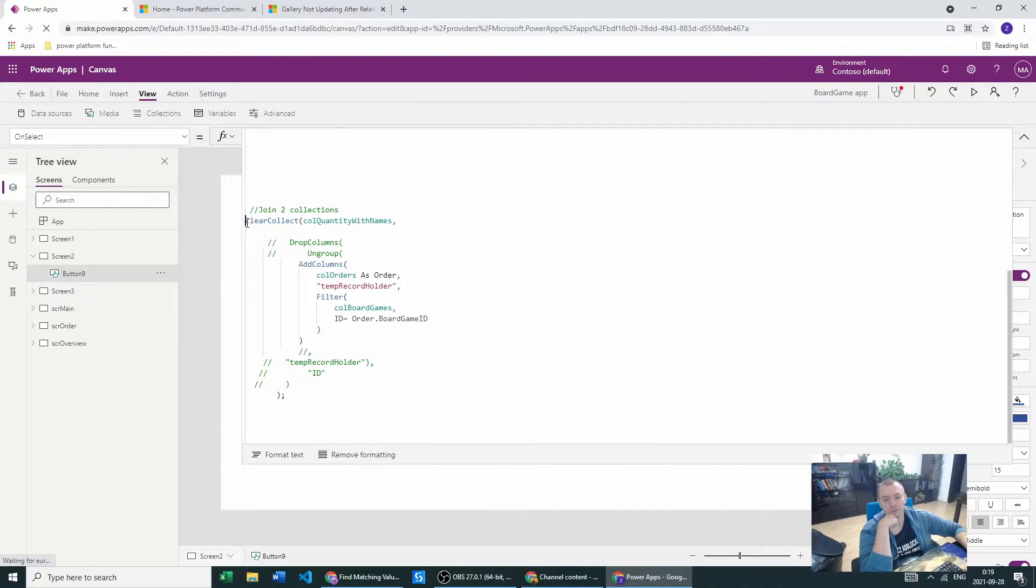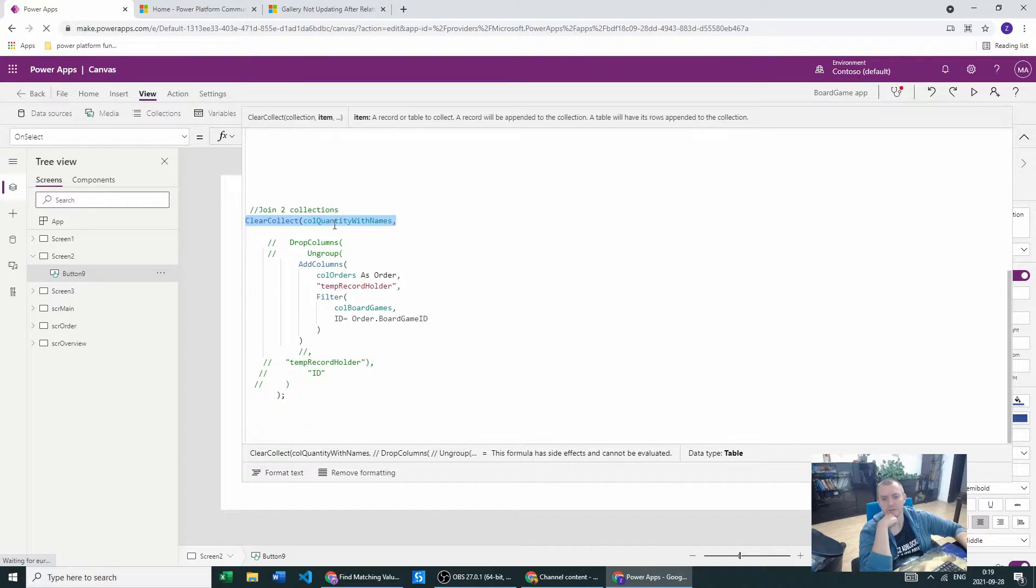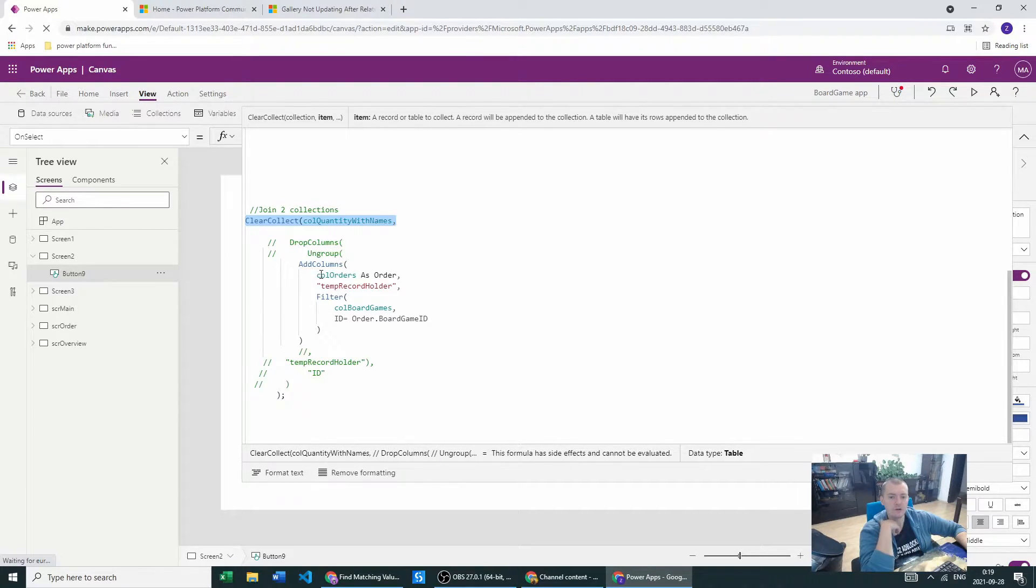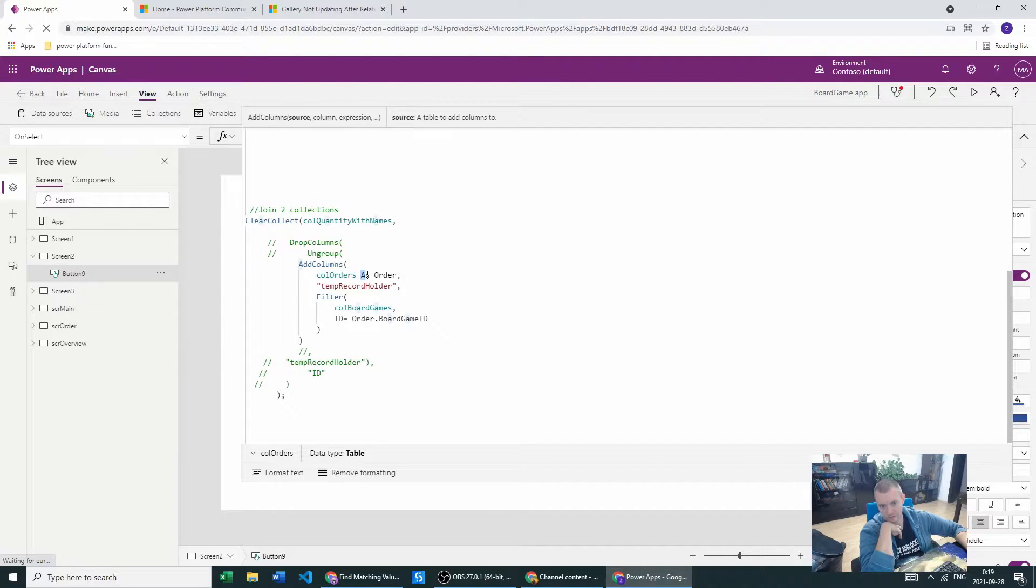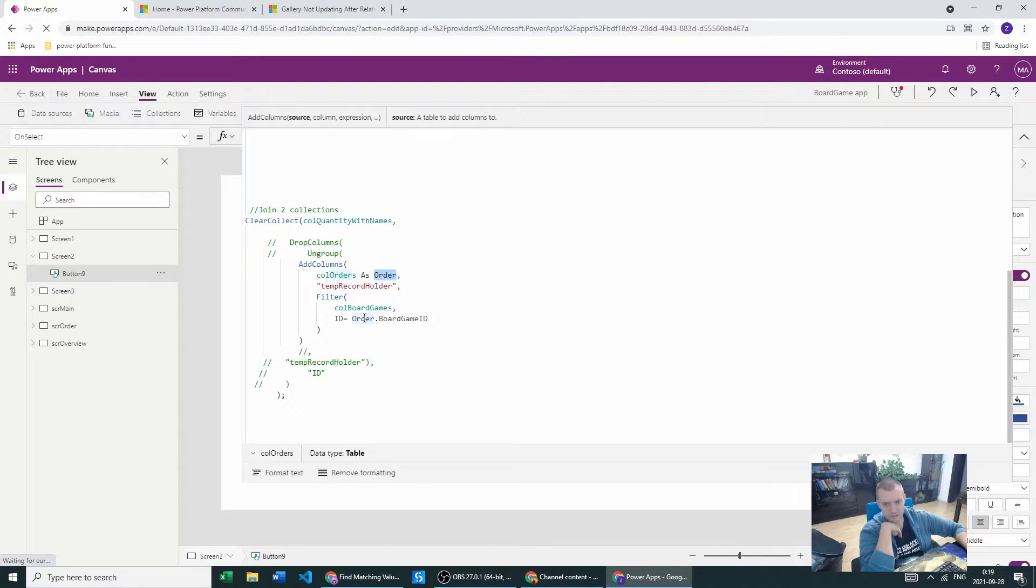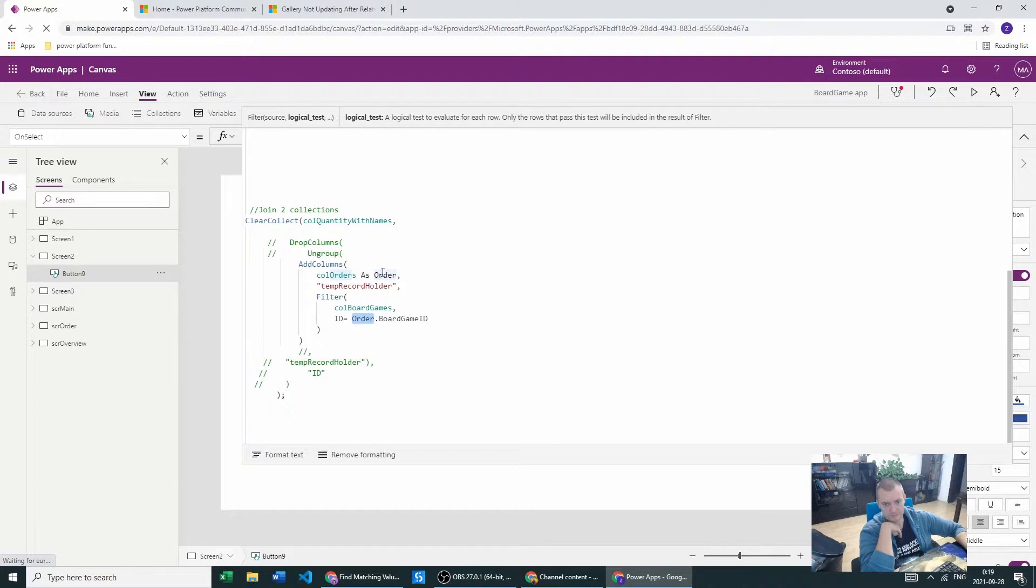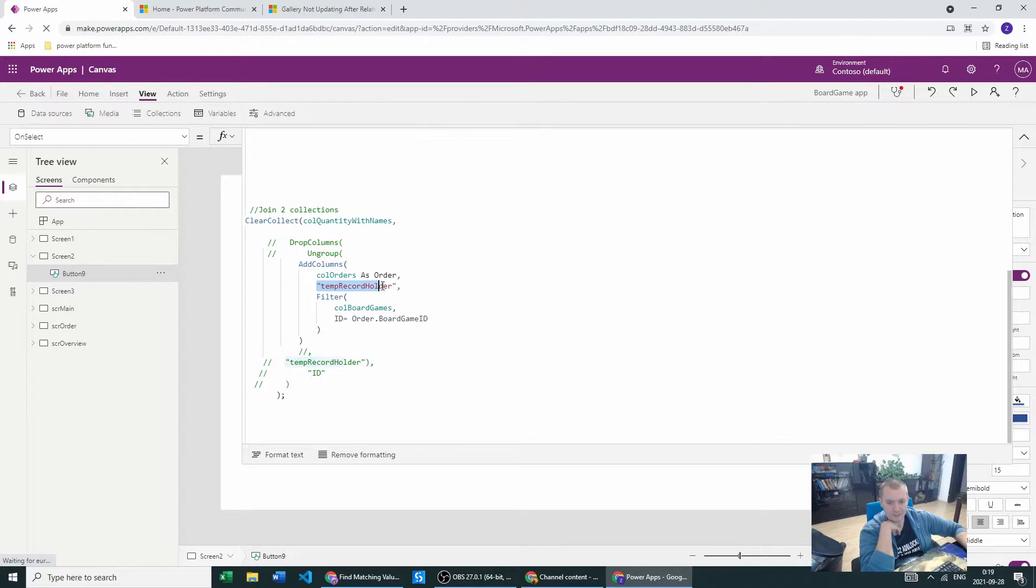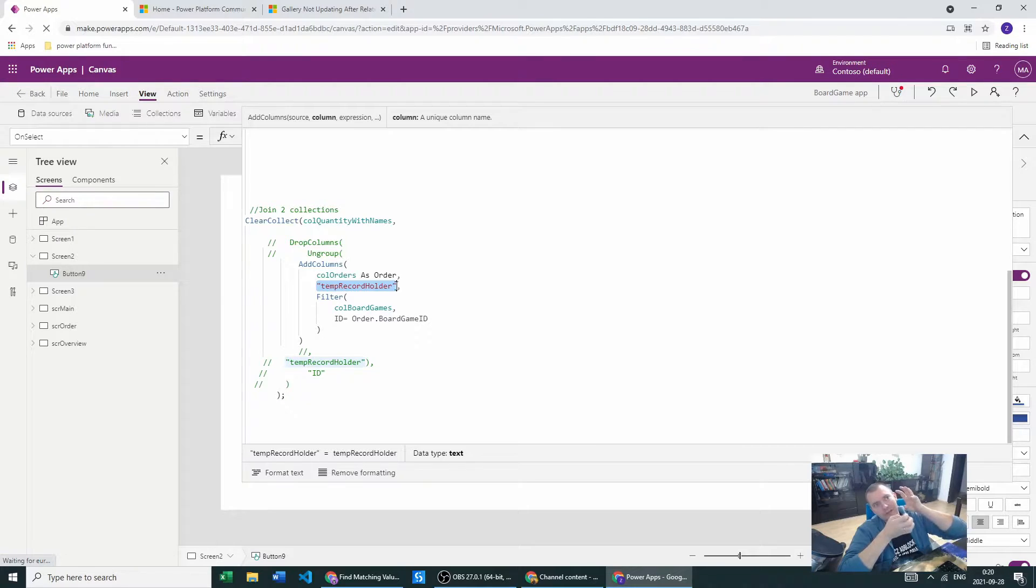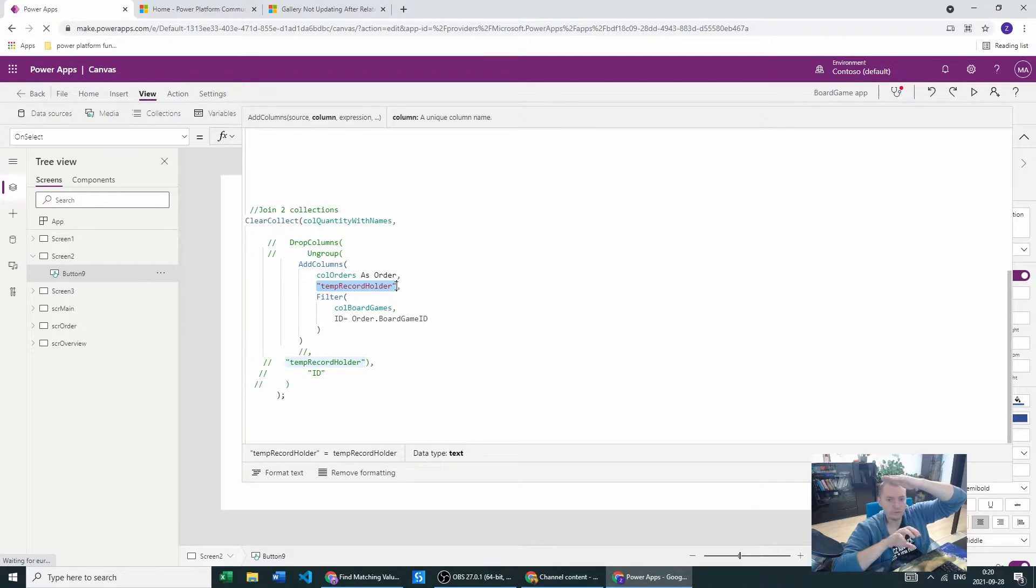We need to clear and collect a new collection. Let's call it QuantityWithNames. In this collection we want to have the collection orders for which we will be joining - this is the alias. I always use aliases just to reference them in the later steps. We will create a column which will add the record in it, so creation of the column and each record with the board games.